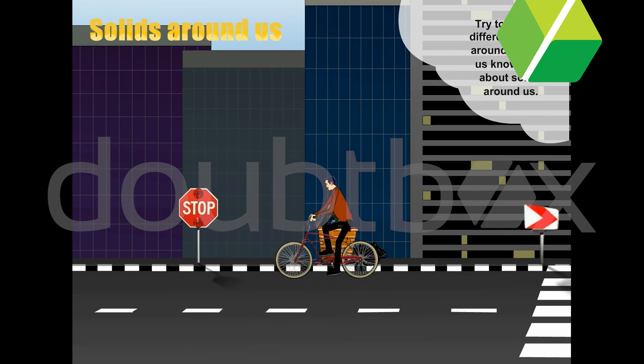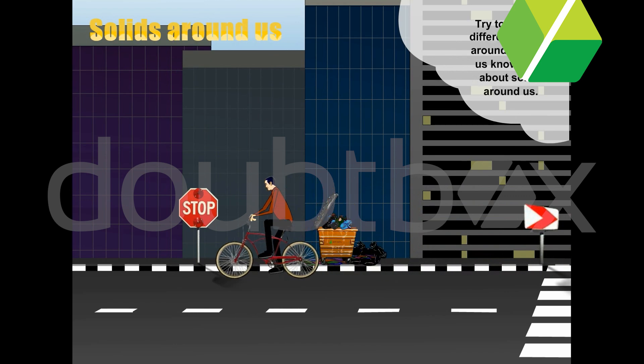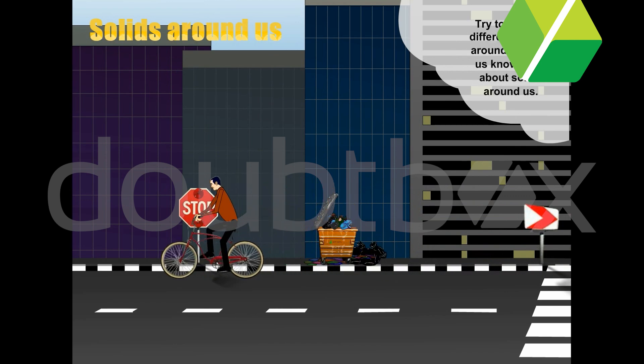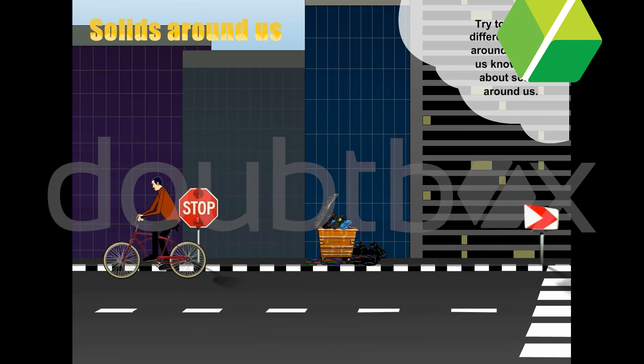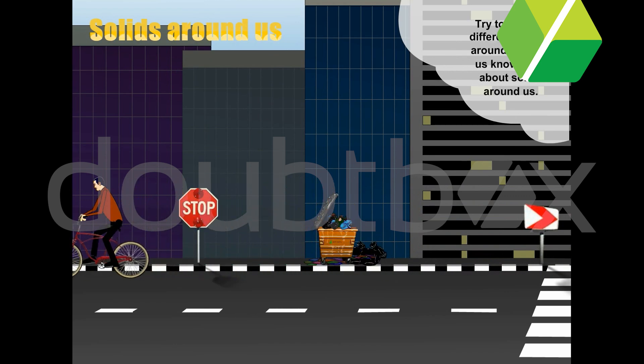Try to find out different shapes around you. Let us know more about solids around us.